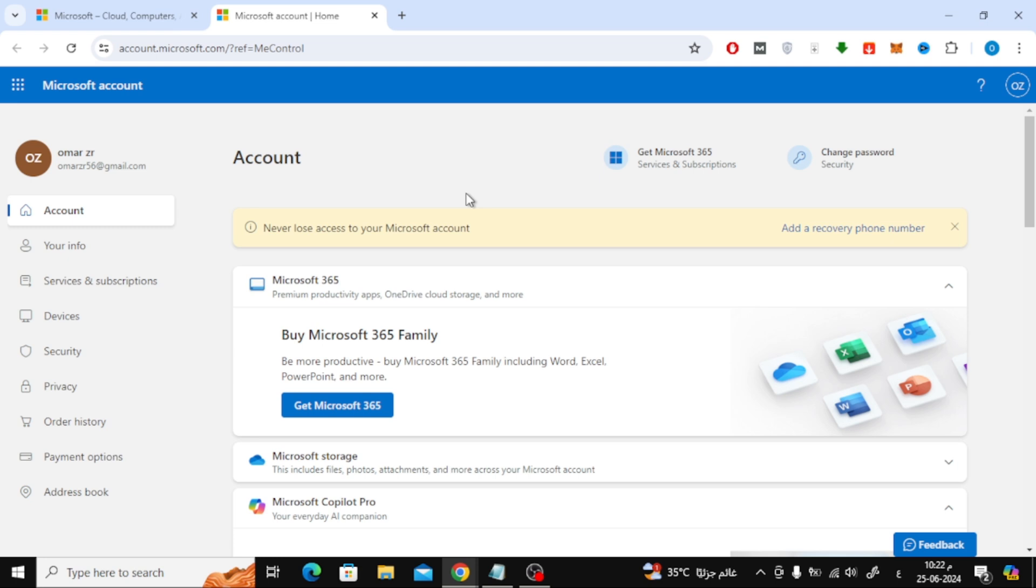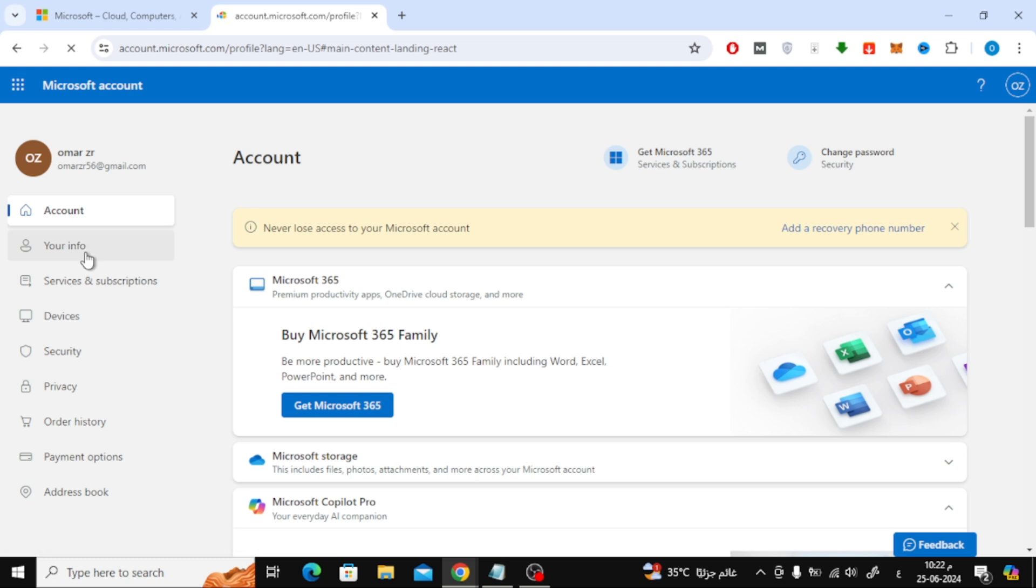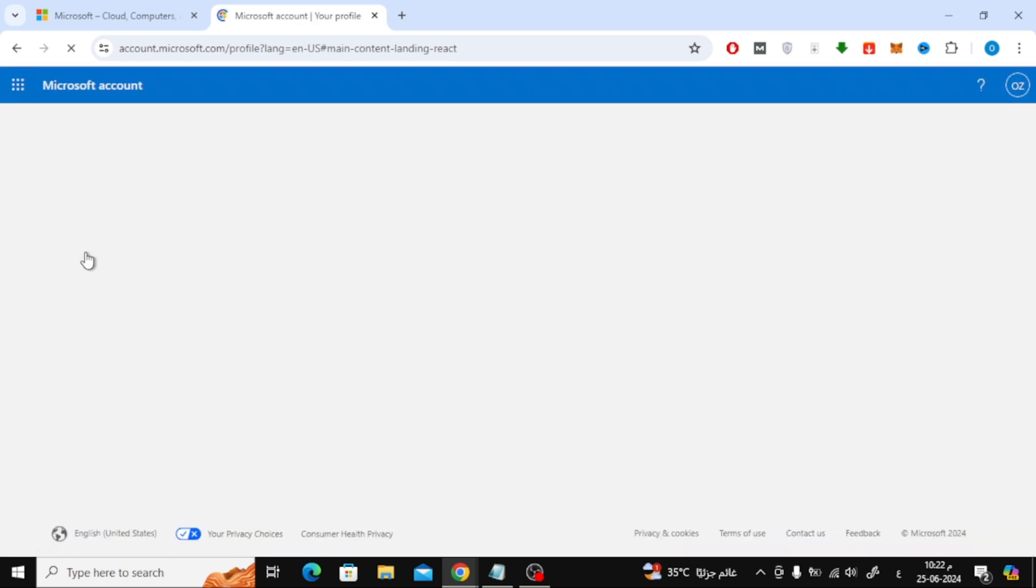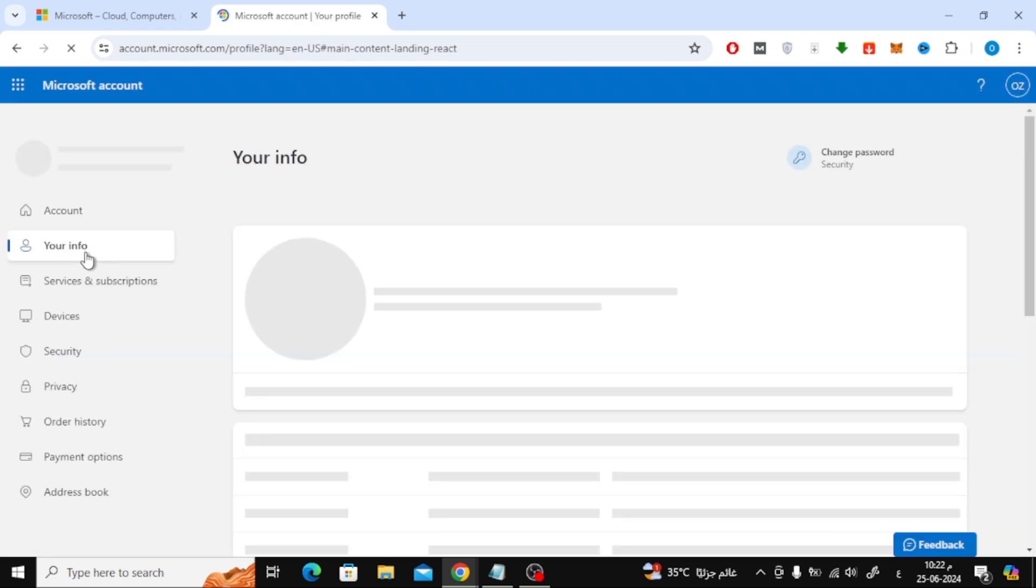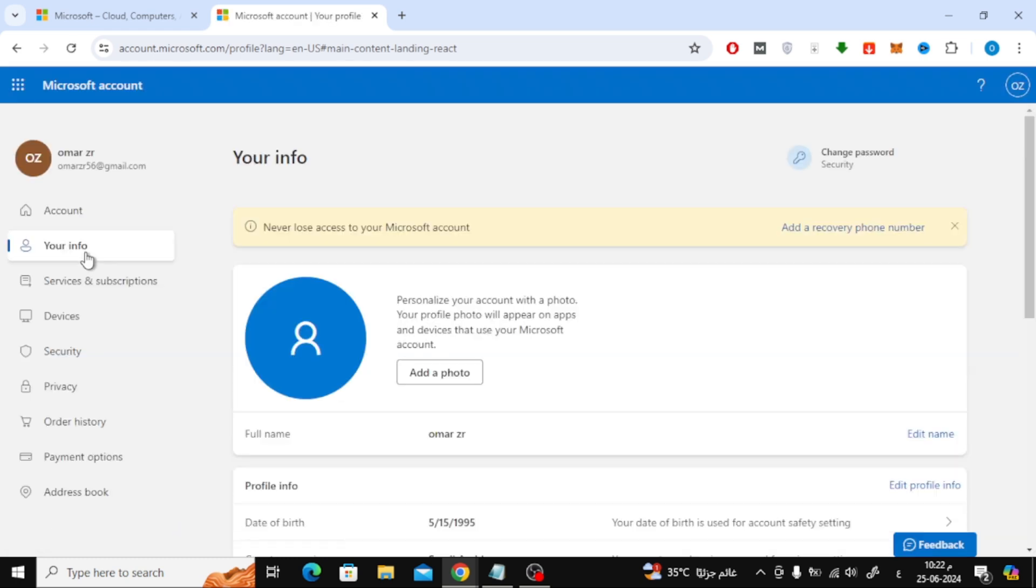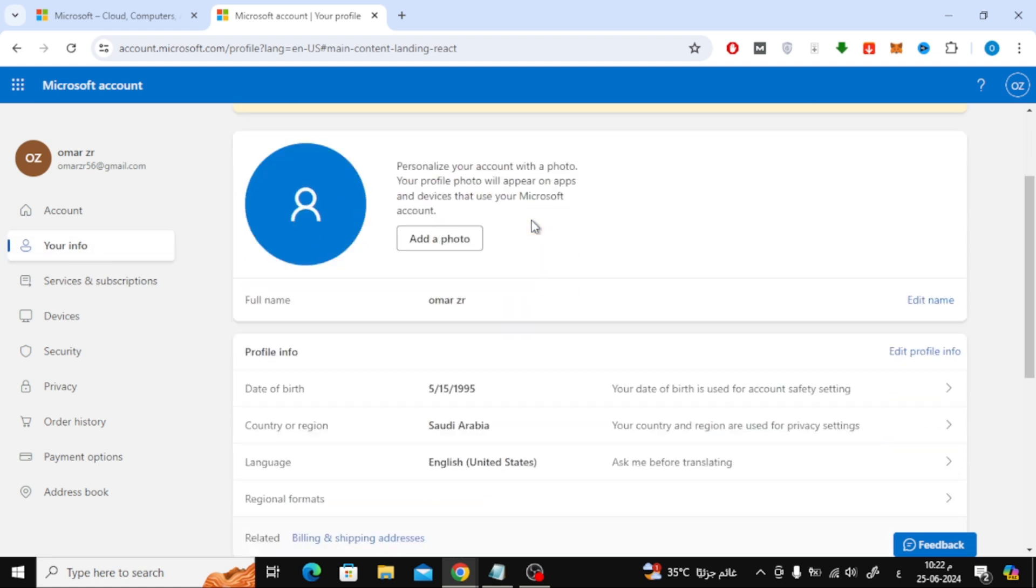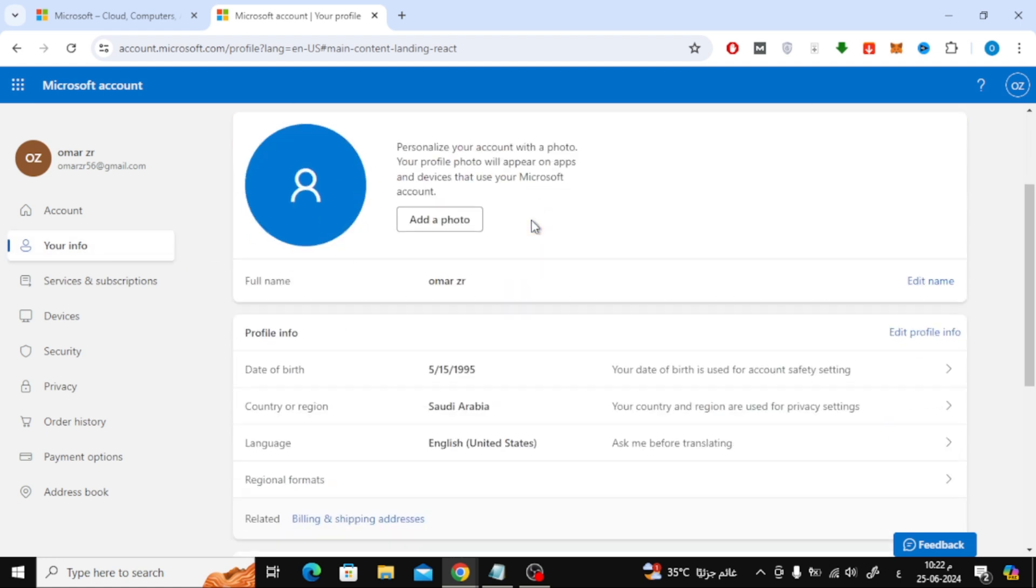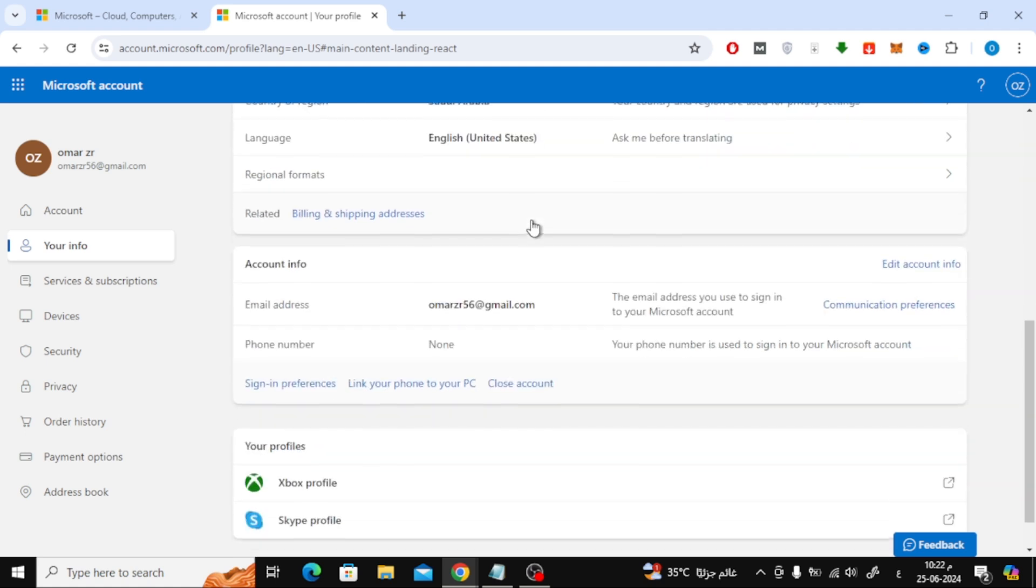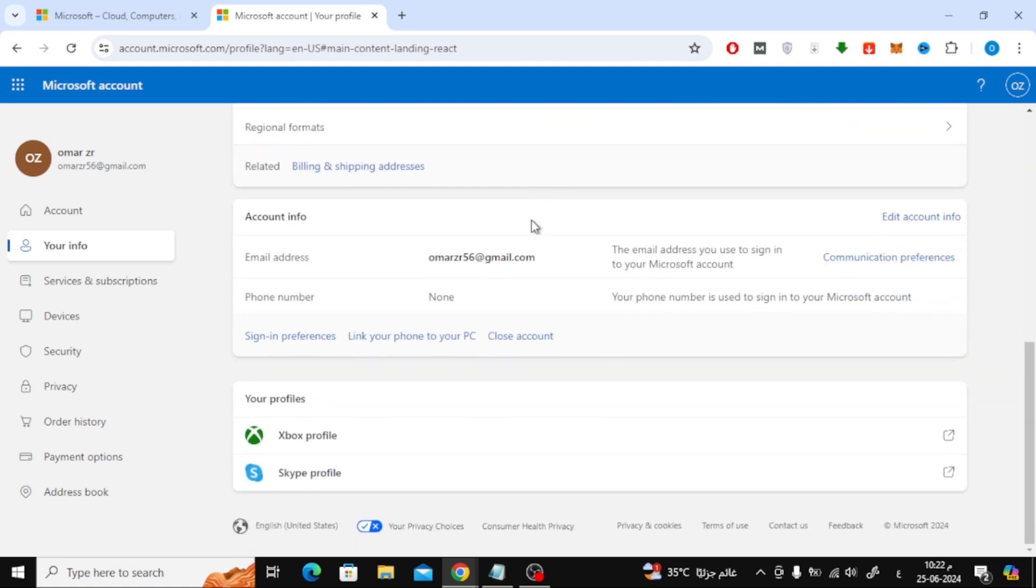The next step is to click on the your info option on the side here. Then go down a little. Here we note that there is no phone number yet.